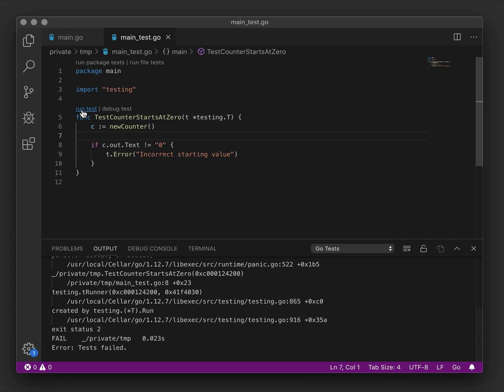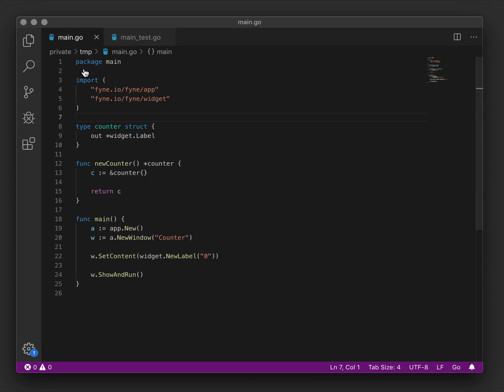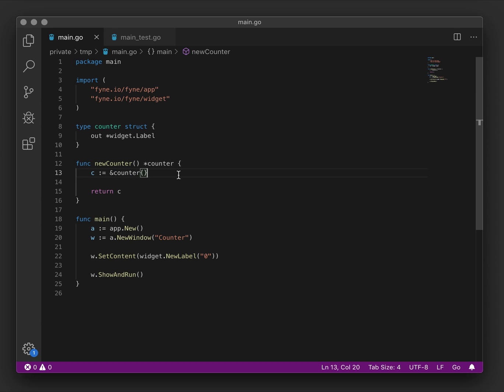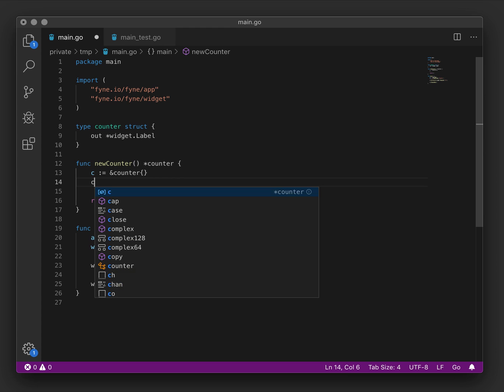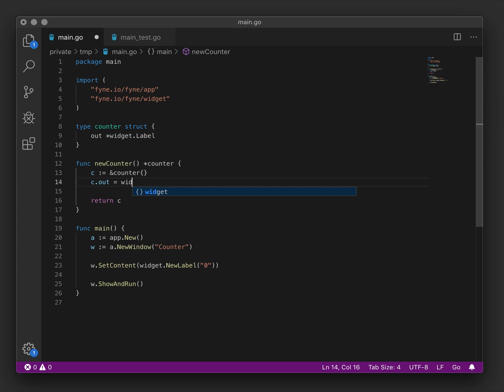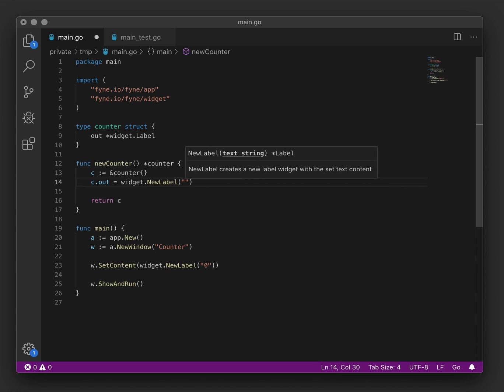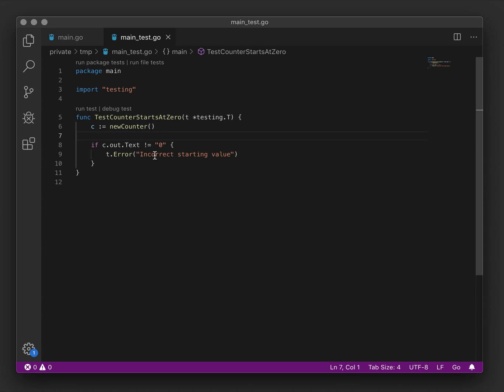And now we have an output label, our test is not going to complain and we could try running it. Of course, that's failing because we haven't actually set up an output variable in our main code. So here when we were creating the counter, we should set what that label should be. We'll create a new label and set the initial value to zero.